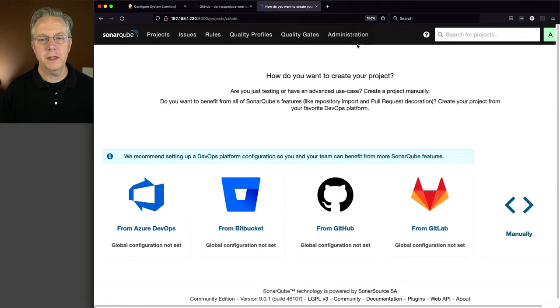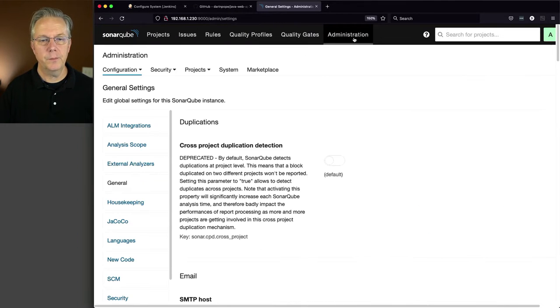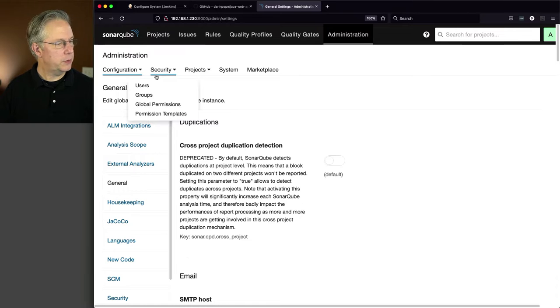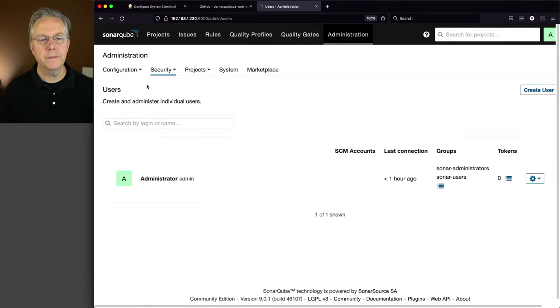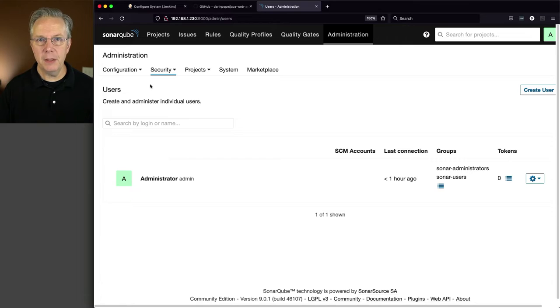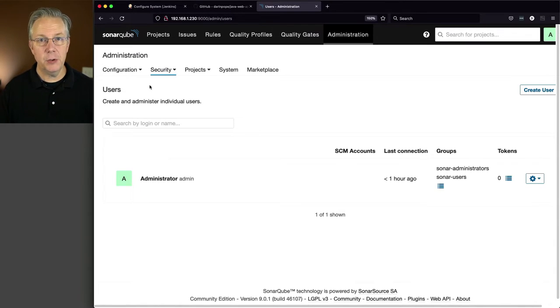We're going to click on Administration. We are going to click on Security, and then we are going to go to Users. And I have a local user named Administrator or Admin, and I want to add a token just to this user.